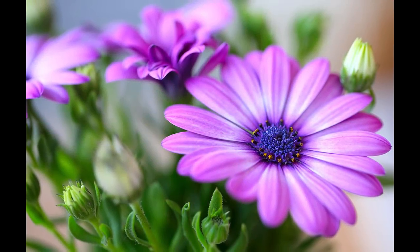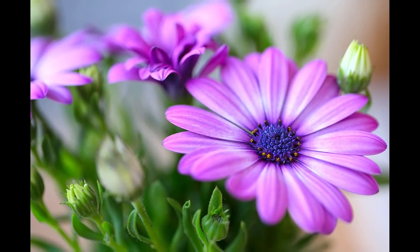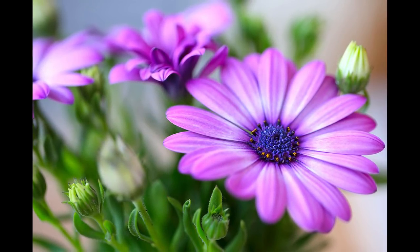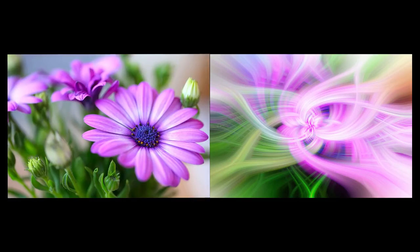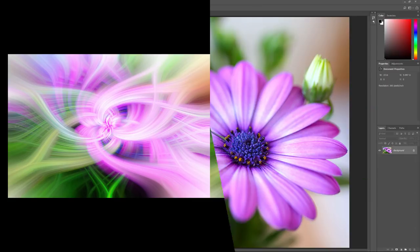Hey everyone, Steve Patterson here from PhotoshopEssentials.com. In this video, I'll show you how to turn photos into fun and colorful twirl art effects in Photoshop. We'll even take things further and mirror the image to create symmetrical twirl art designs. I'll be using Photoshop CC, but any version from CS3 and up will work.